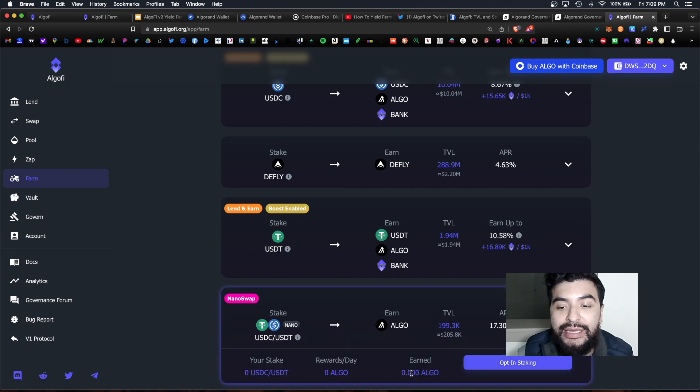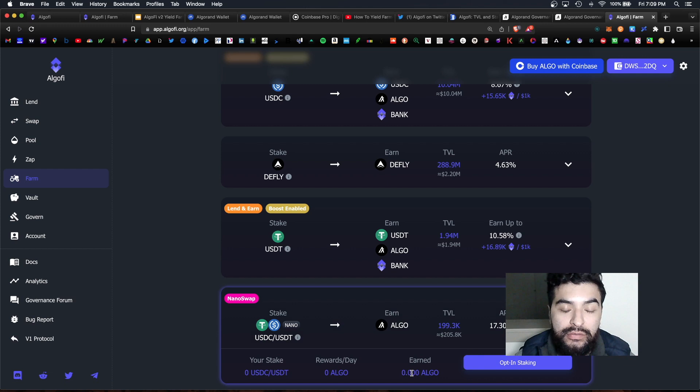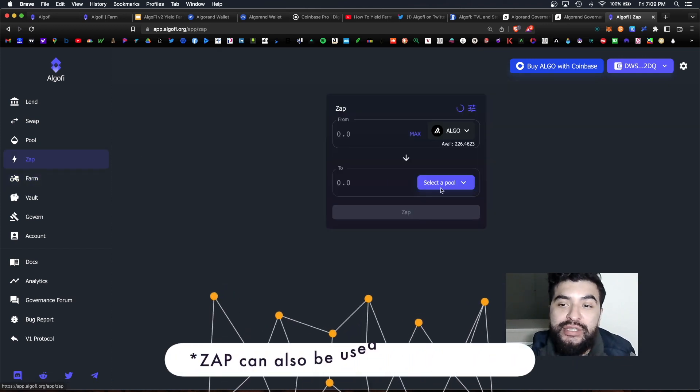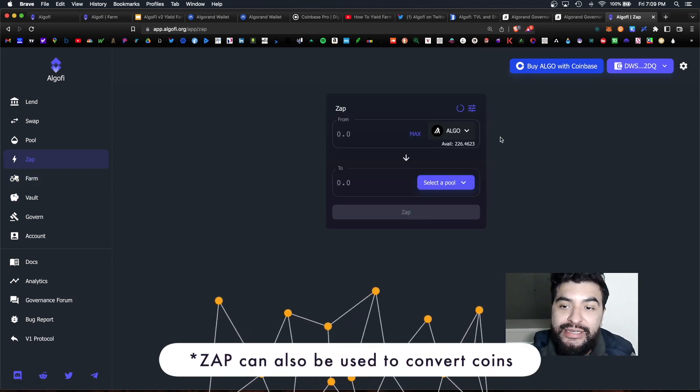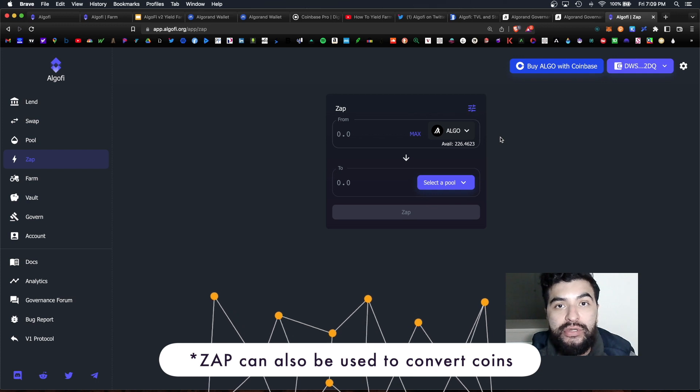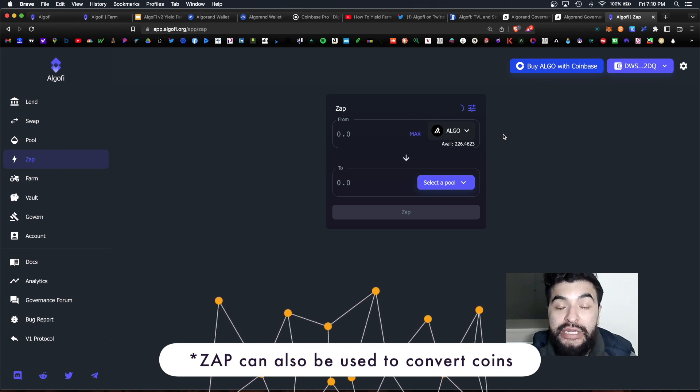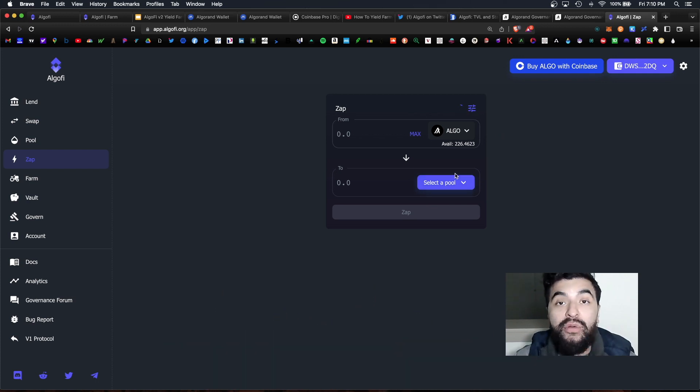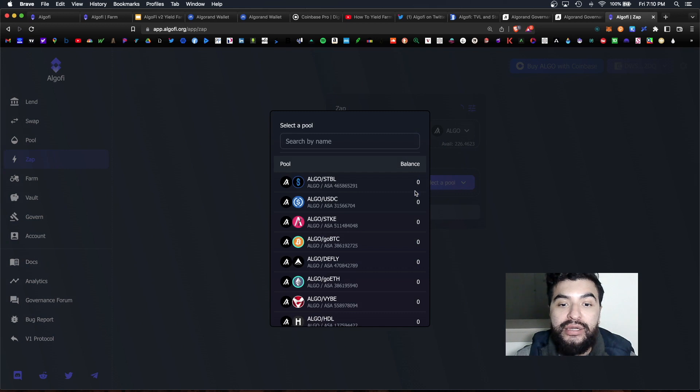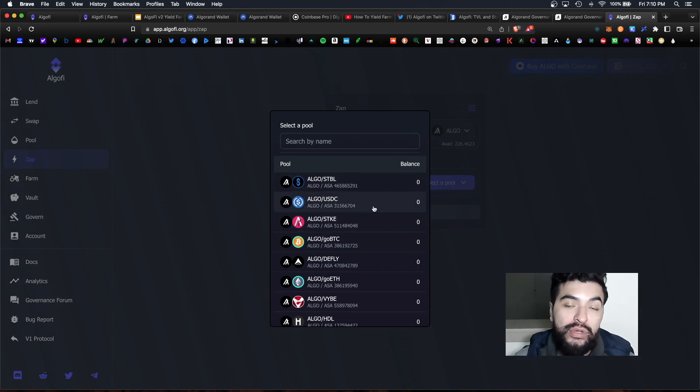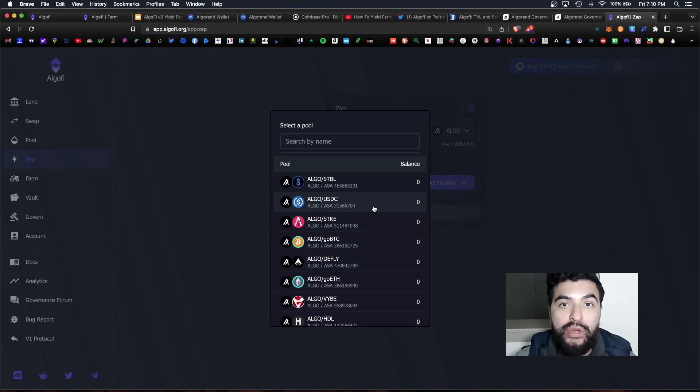So once you have equal amounts of both coins you would simply go back to farm and select your corresponding pool and make sure you opt in and deposit those tokens. Super easy, very straightforward. So what the zap function does is it converts one asset into two different coins in order to save gas fees. So algo can be converted to a different pair such as algo STBL, algo USDC.